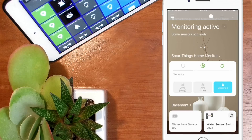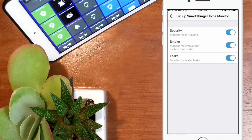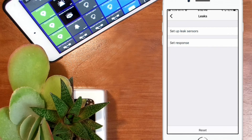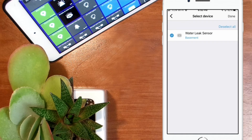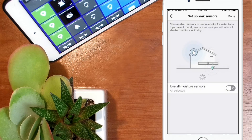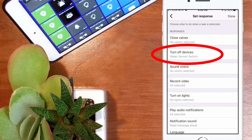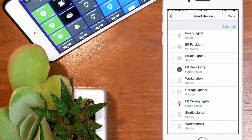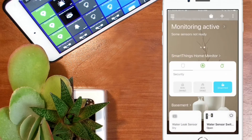Now it's just a matter of using that switch within the water leak section of the SmartThings home monitor so that the switch will be closed anytime moisture is detected by the water leak sensor. Follow the previously explained steps: tap on SmartThings Home Monitor, tap the gear icon, tap Leaks, then tap Set Up Leak Sensors. Select your SmartThings compatible moisture sensor, tap Done twice. Now tap Set Response, but this time instead of selecting Play Audio Notifications, you're going to tap on Select Device. In the following screen select the Water Sensor Switch that we just created, then tap Done and back out to the main menu.